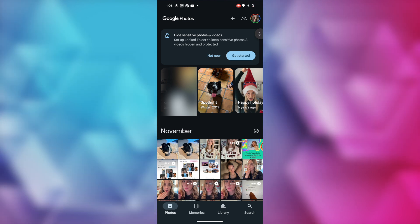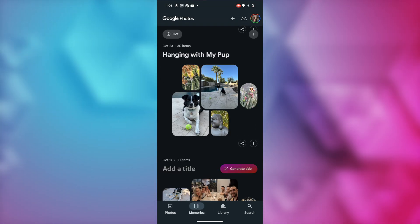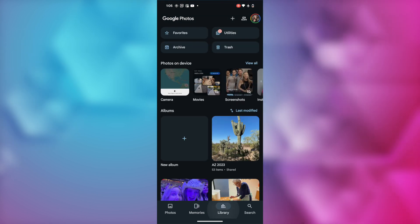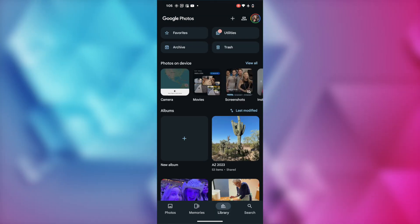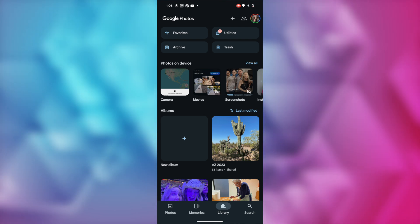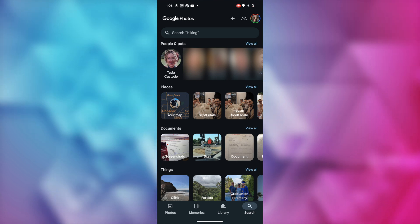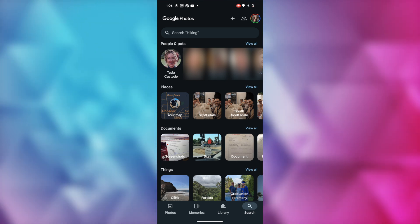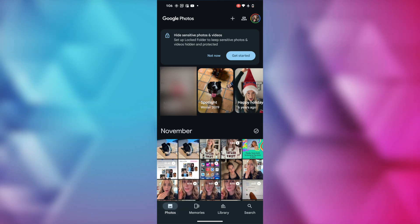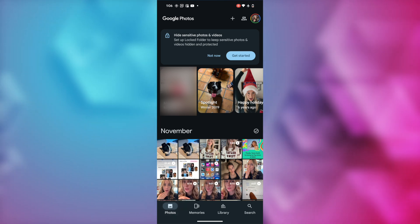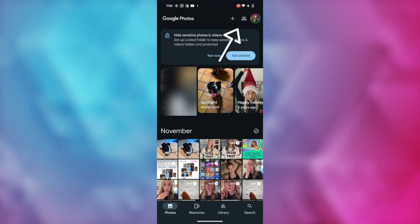we've got the Photos tab, then we've got our Memories tab, which I'm going to touch more on in just a second. Next up is the Libraries tab, and finally, on the bottom right, we've got our Search tab. But you may also notice changes to the top bar as well. The Google Photos logo is now in the top left, rather than the center, and our other icons are grouped neatly in the top right.